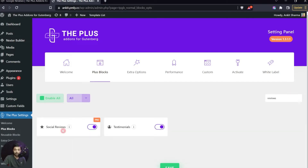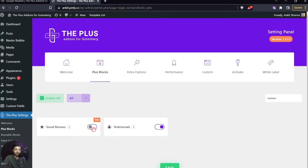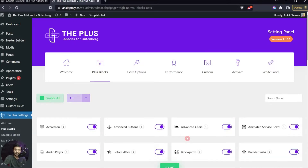This is the Social Reviews block we are going to use to fetch Google reviews on our site. As you can see, it's part of the pro plan, so make sure you have the pro plan installed and activated. After that, just turn on this block and click Save. Now we are ready with all the settings.